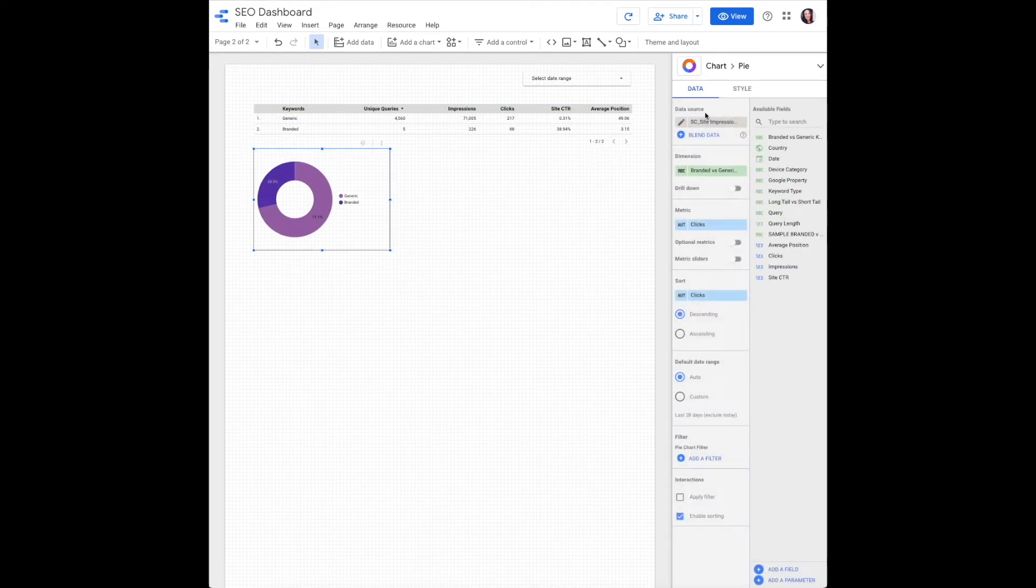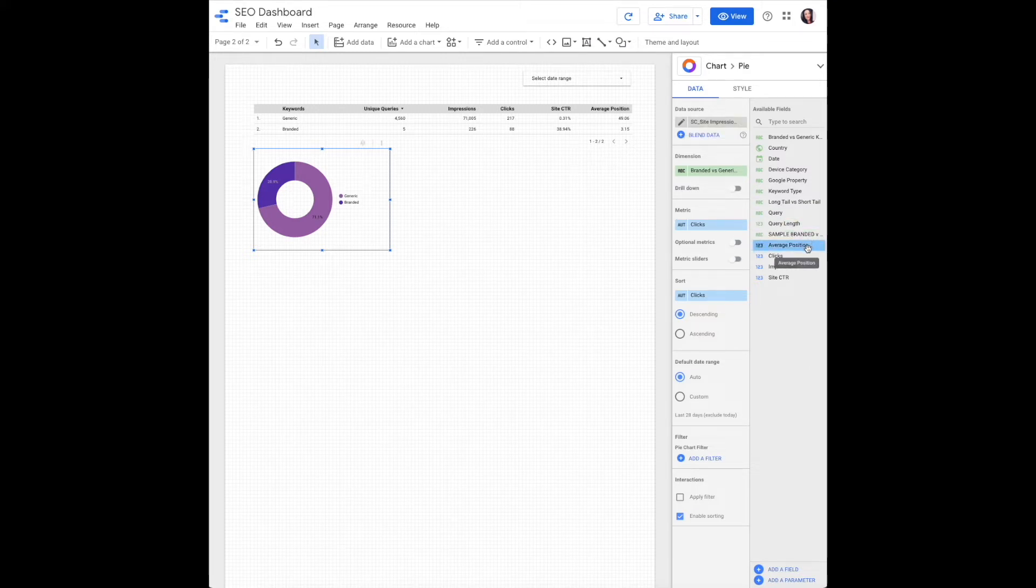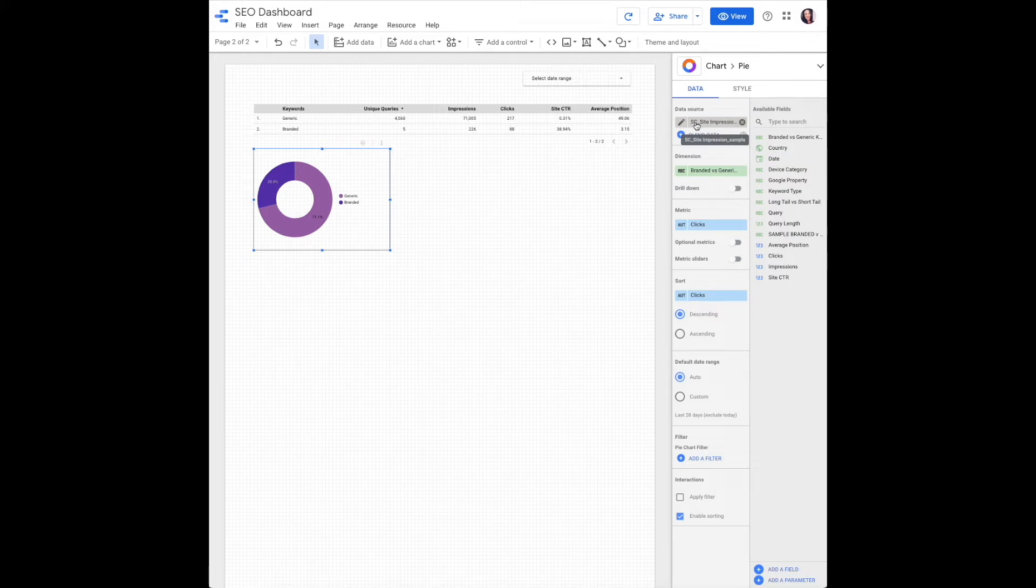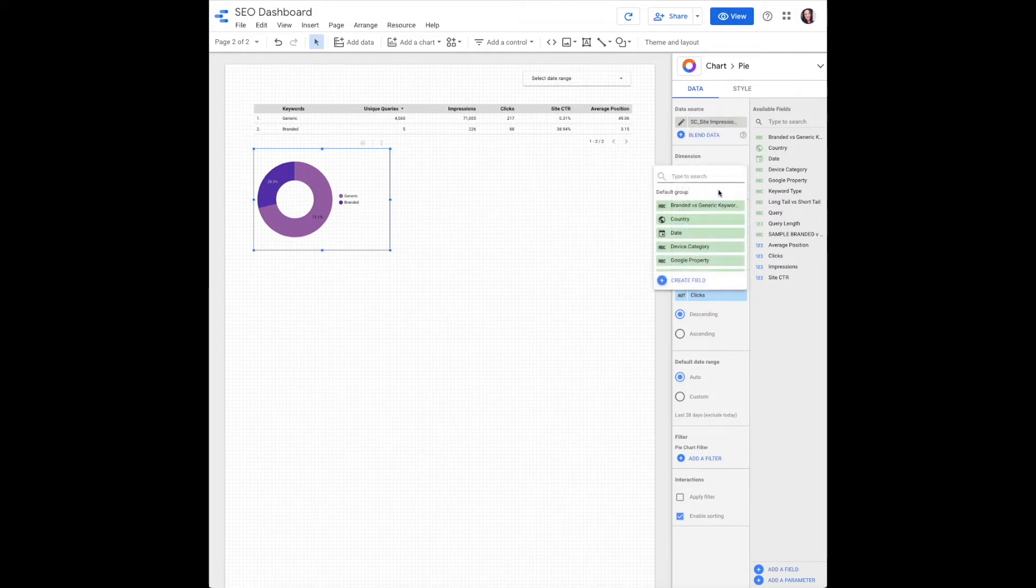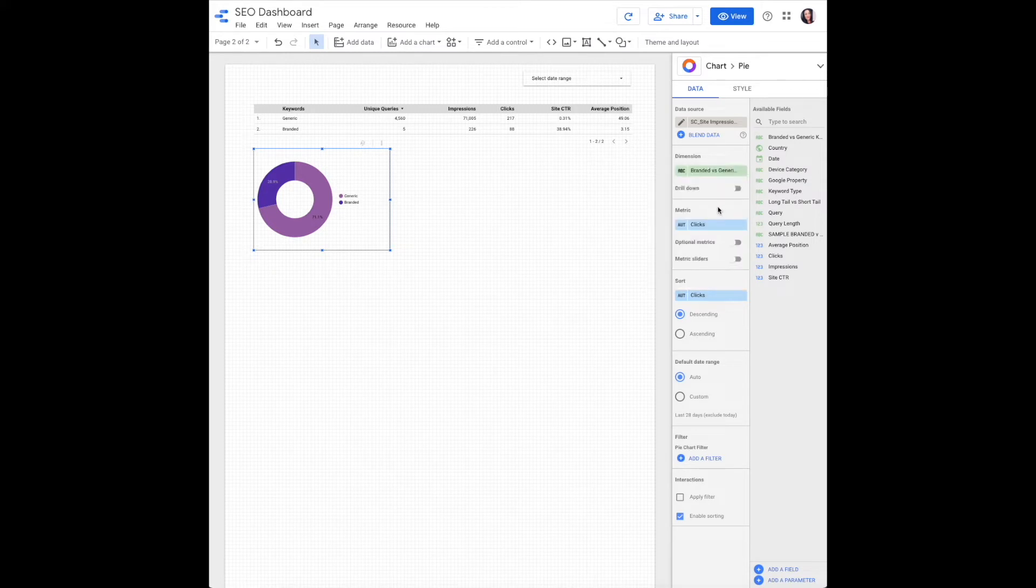Data source is going to be the same as your date range filter and the one that includes average position. This is search console site impressions. For dimension, you will select the branded first generic field that we created in the previous video.